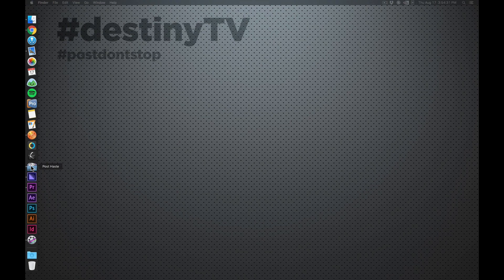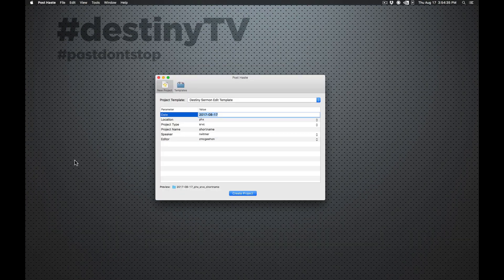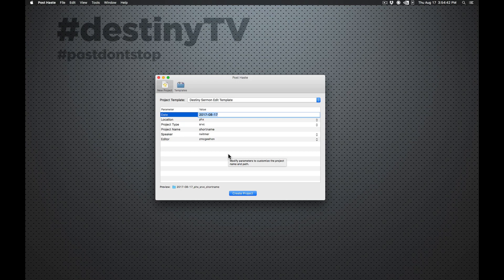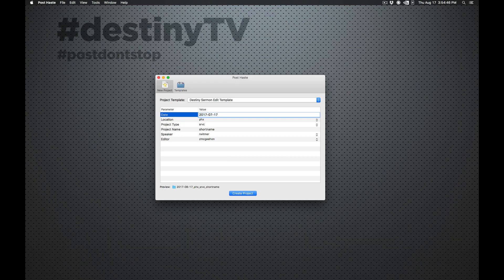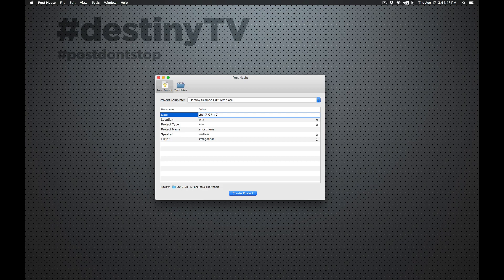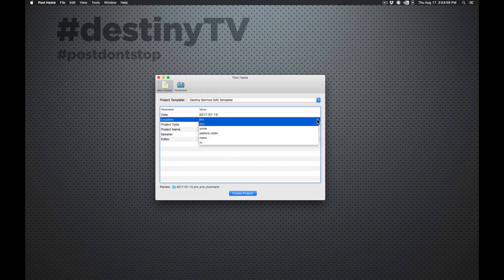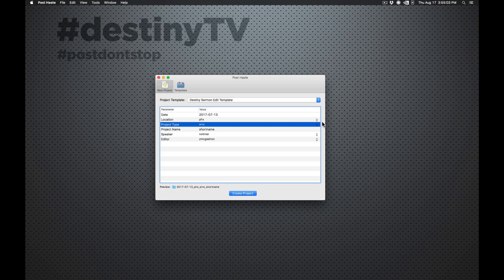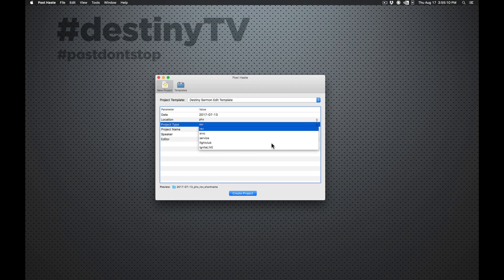PostHaste is in this little folder right here or you can always command space and PostHaste. So the main template that we use here, this is what it looks like and it's really pretty easy. All you got to do is put in some information. So I'm going to use a sample edit that we did about a month ago. Put in the date, the location, which is Yuma, Phoenix. If it's online, we also will do online. Project type, this is service. There's also some other ones like if it's Revolution, we would do Rev. If it's Fight Club, we could do Fight Club.